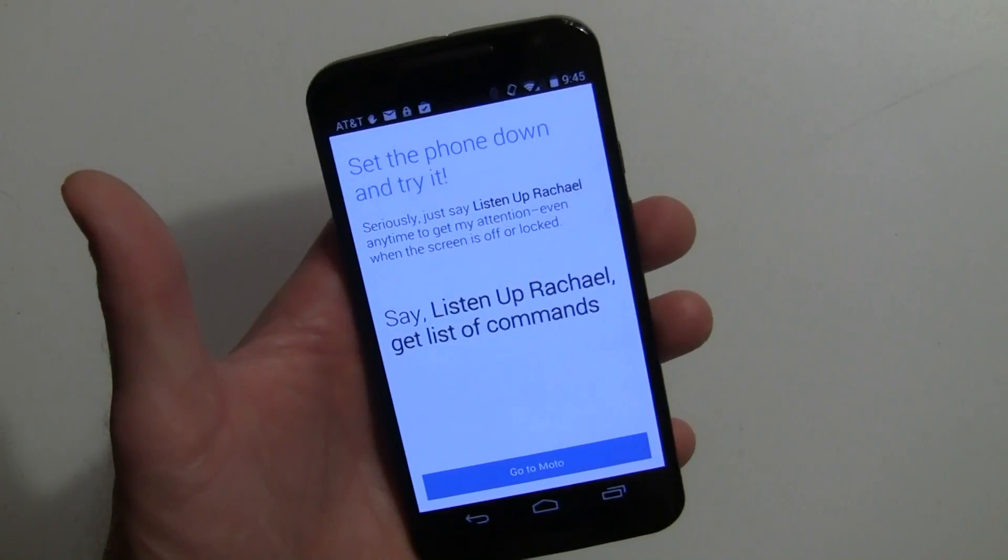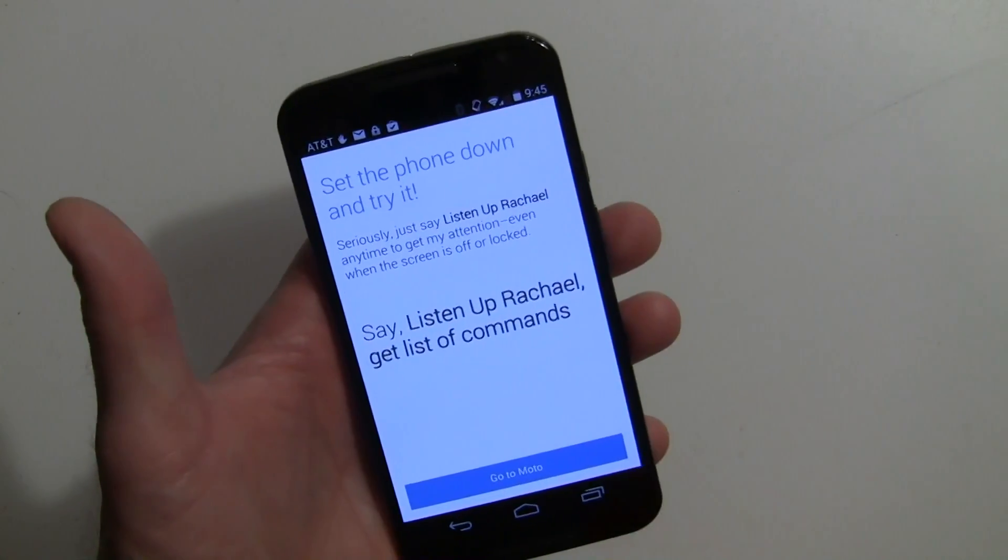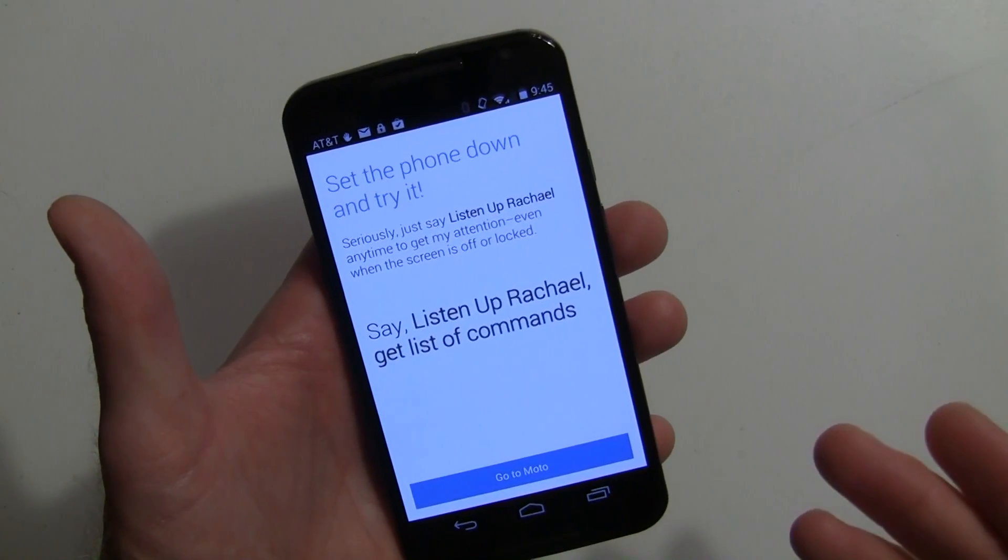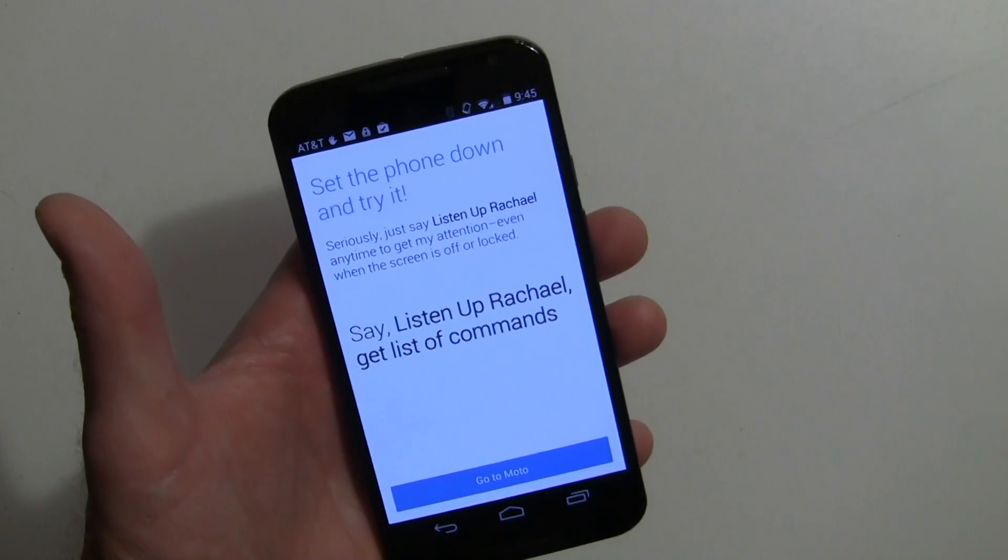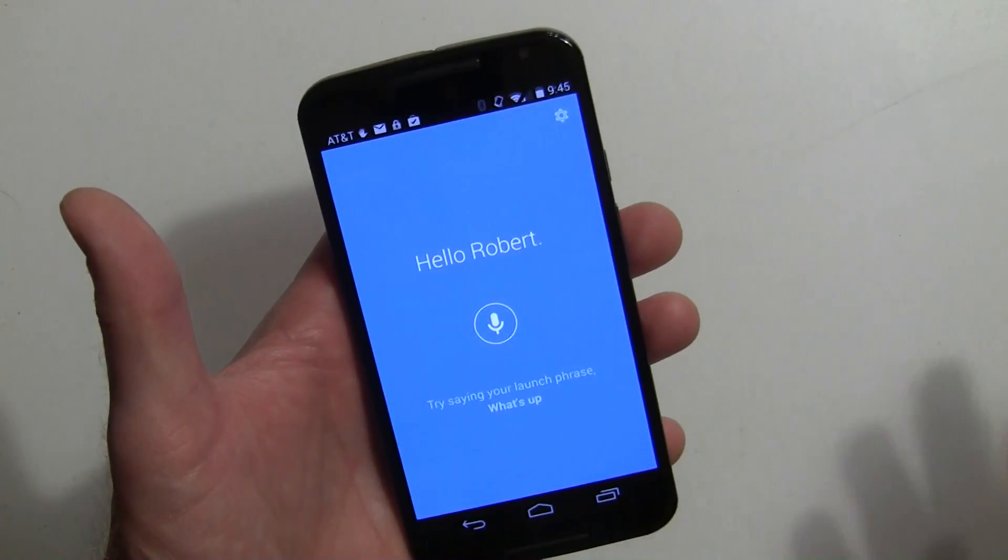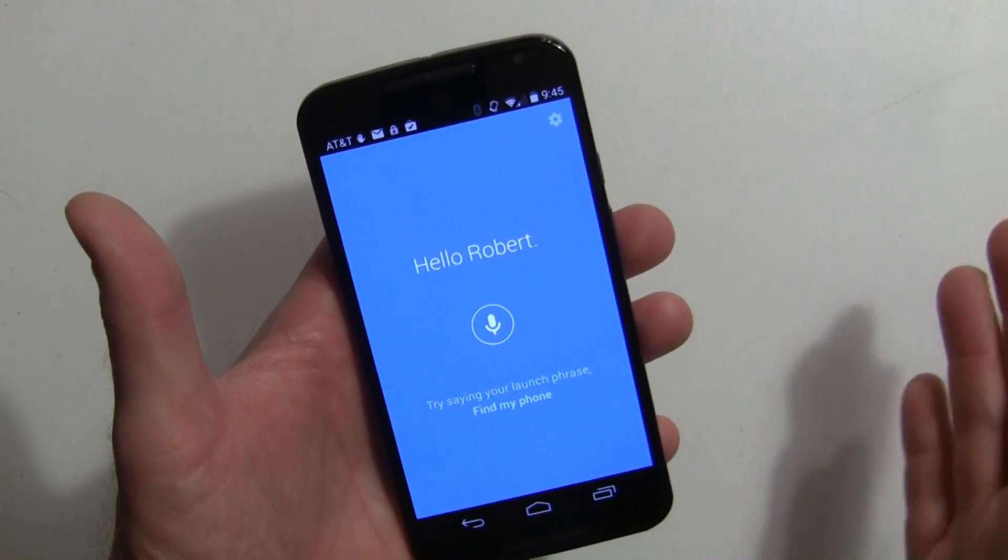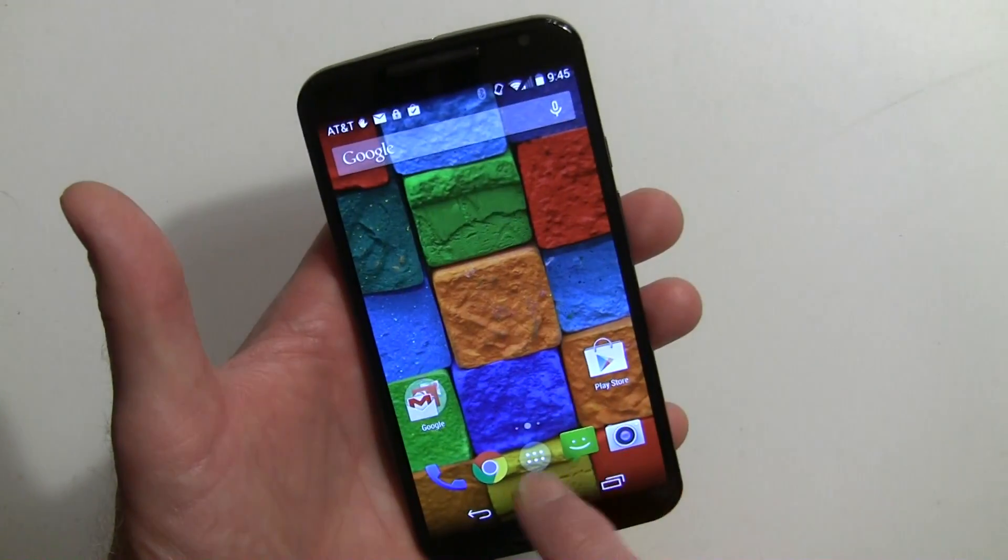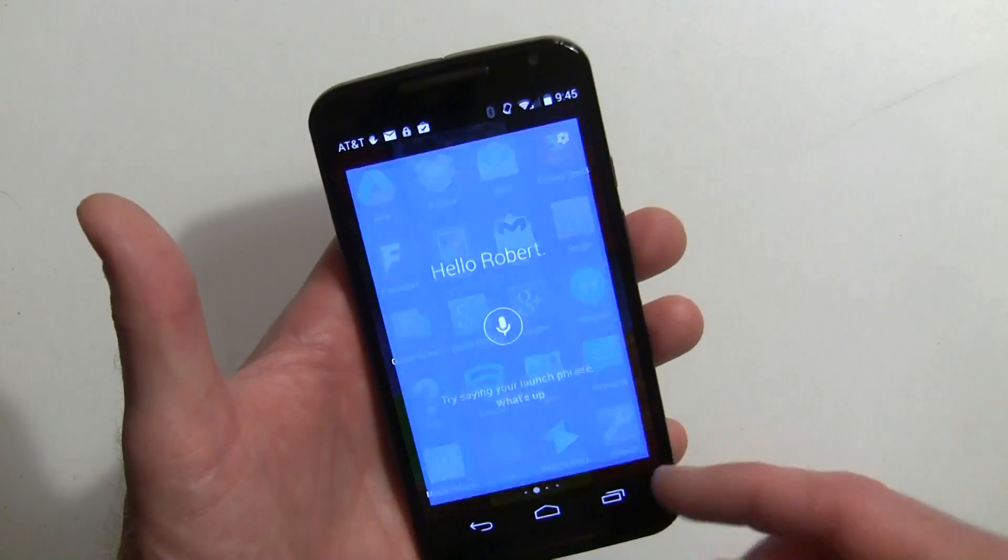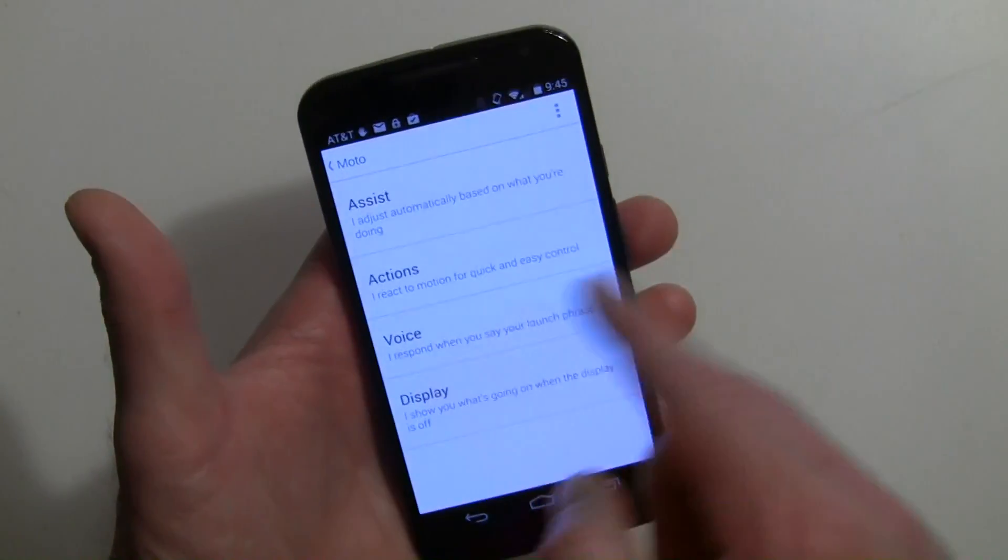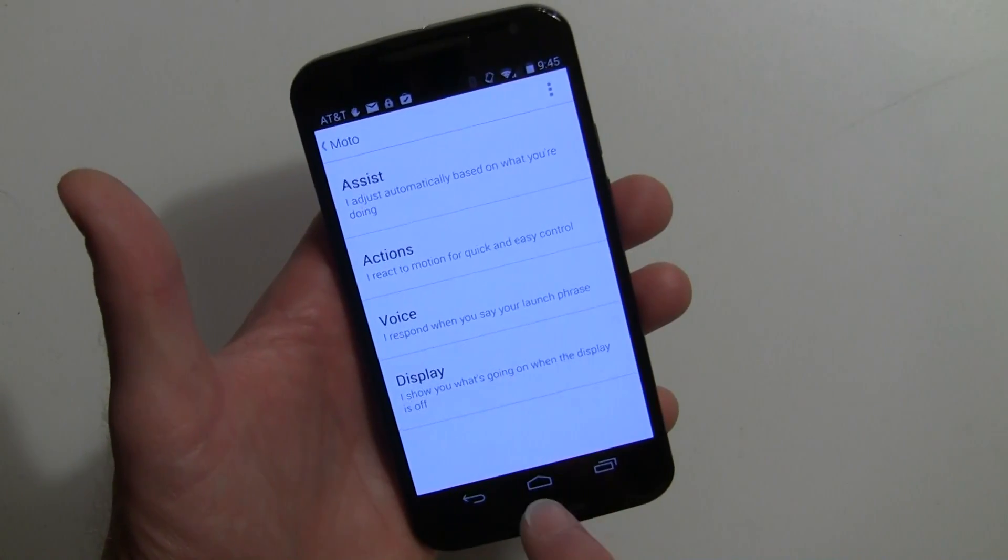There you go. When you say Listen Up, you can get a list of commands or basically if you know the commands you just say them. Now we're going to go back to Moto and that's pretty much the screen that you'll get when you open up Moto now. If I go in and I go to Moto, this is where I'll be where I can go in and make changes to the voice or to the other areas.